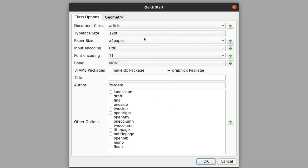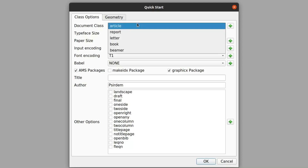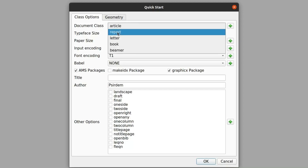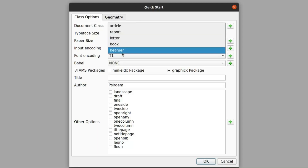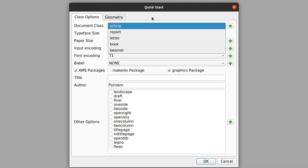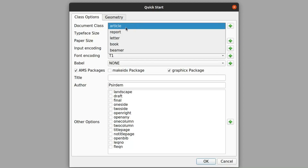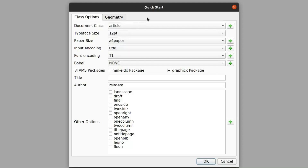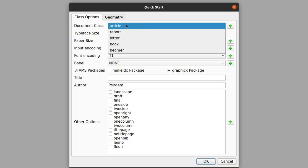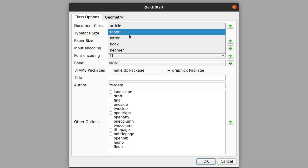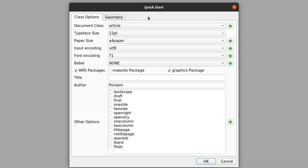Quick Start gives you the opportunity to choose anything you want. You can quick start an article, a report, a letter, a book, or Beamer. Quick Start is generic — it doesn't limit you or give you any constraint. It allows you to choose whatever you want. So that's the document class. If you want an article you click article, if you need to write a report you click report, a letter you click letter.